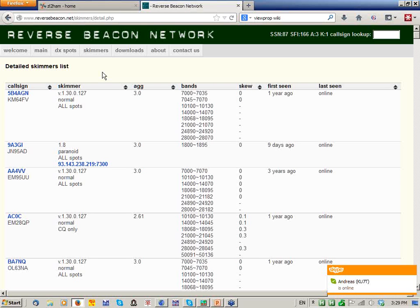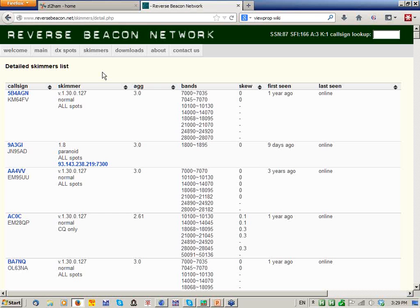Next question from Hank, KE0CU: how is the signal-to-noise ratio determined? It's determined by the VE3NEA software at the second the call sign is validated — that is, as soon as it's been copied twice or more so that the software knows it's probably a good decode. It's simply a digitized comparison of the code elements versus the background. So it's just the very first snapshot — the average would be nice to have, but that's how it works.